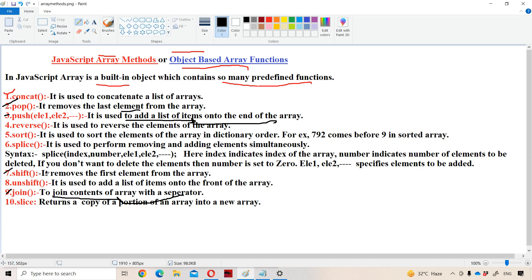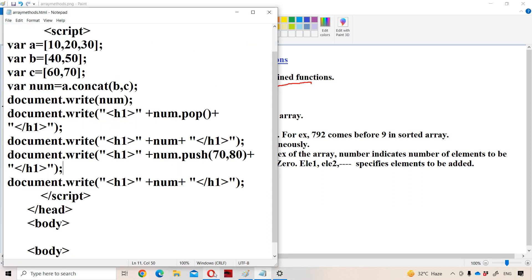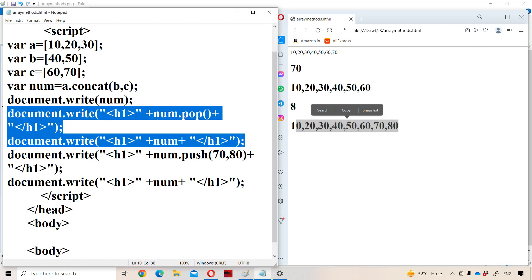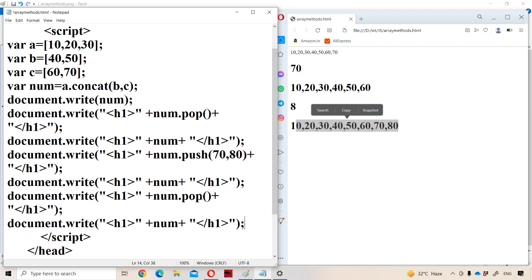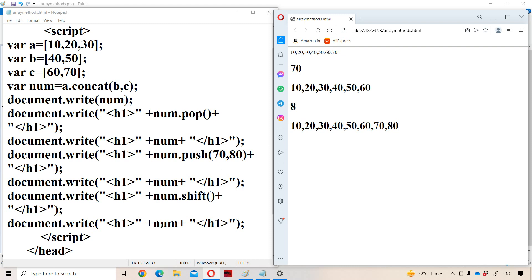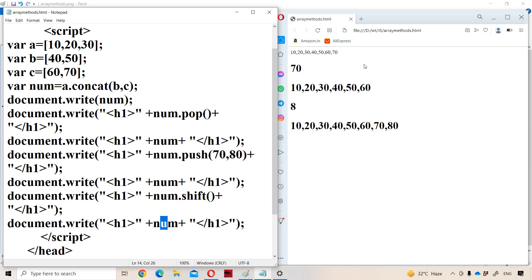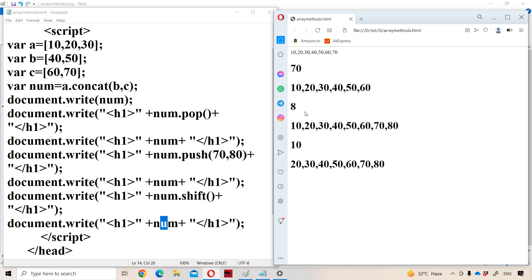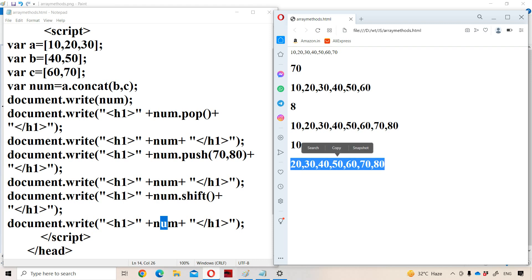The shift function removes the first element from the array — it is the contrast of pop, which removes the last element. Calling num.shift() pops the first element, which is 10, and returns it. Displaying num afterward shows the remaining elements from 20 to 80.